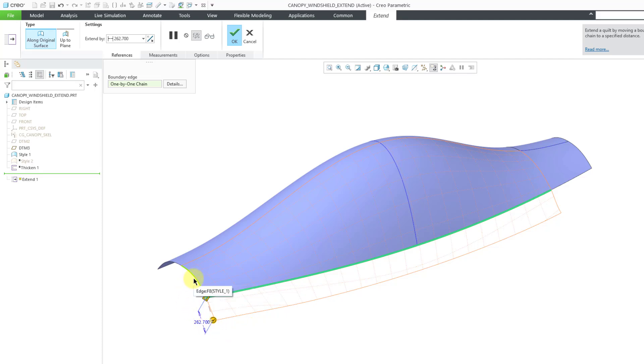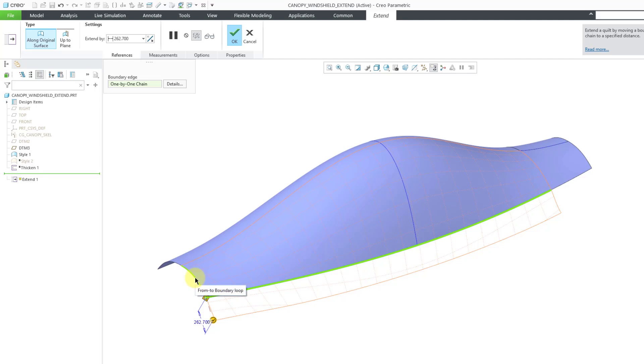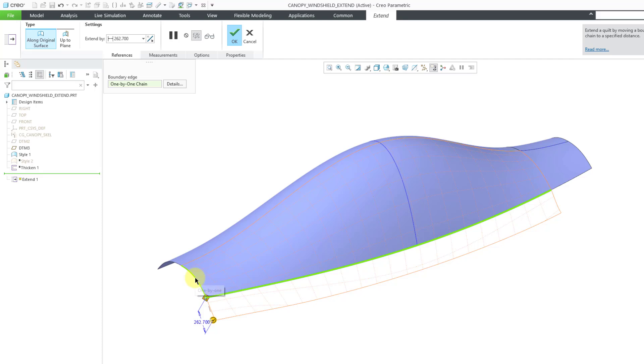I'm going to hold down the Shift key and tap the right mouse button. Here I'm getting a From To boundary loop. Here I'm getting a different From To loop. Here I'm getting the entire boundary. You can tap the right mouse button to see the different options that are available to you. I even had a surface loop in there for a second.